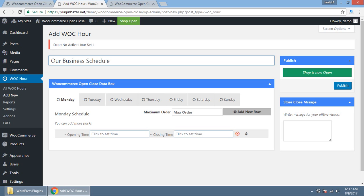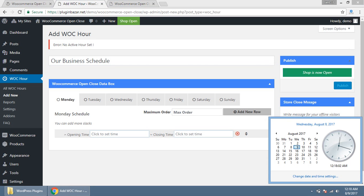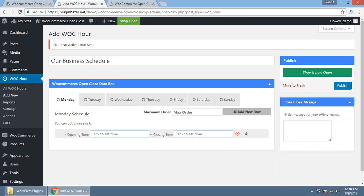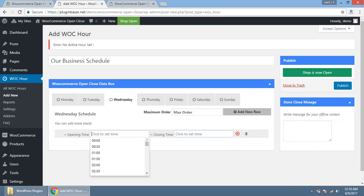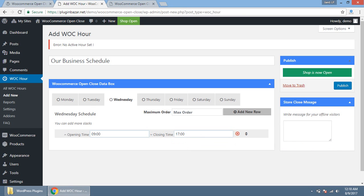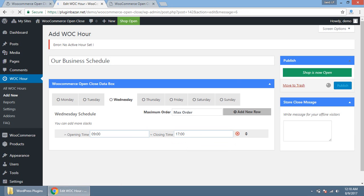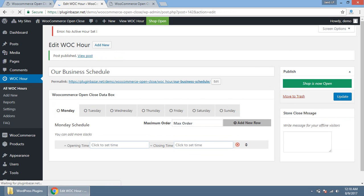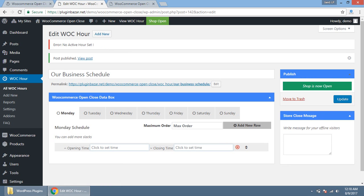Then you need to set what time you want to open your shop and when you want to close your shop. Today is Wednesday and right now it is 12:18 AM. So this is Wednesday. I am going directly to the Wednesday and creating an hour set that my website will start that 9 AM to 5 PM. 9 to 5 PM, that means 17. I am publishing this.